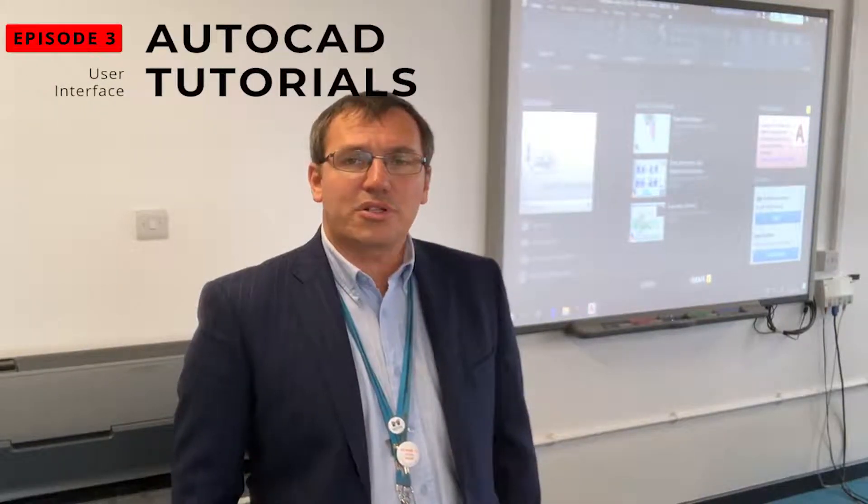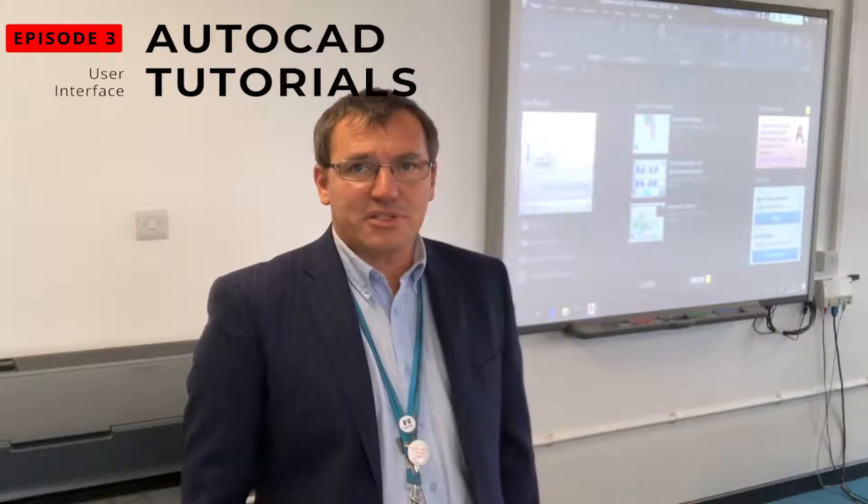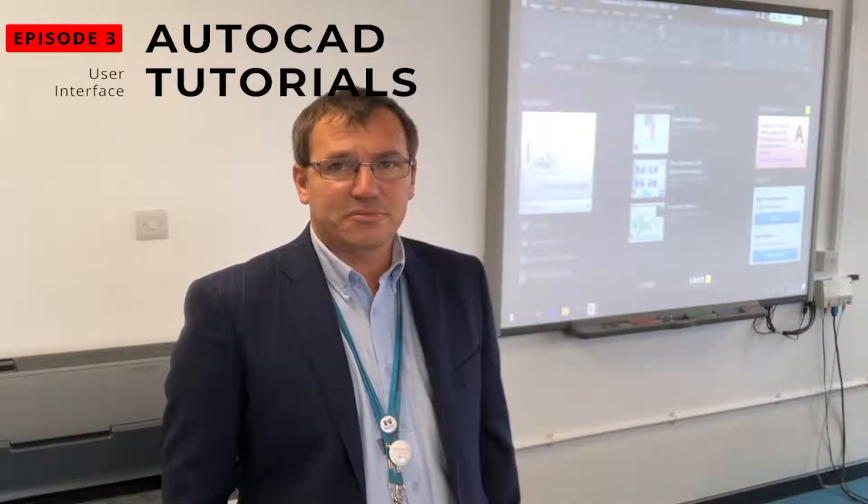Hi, I'm Martin Bolter. Welcome back and you are watching AutoCAD 2020 tutorials.